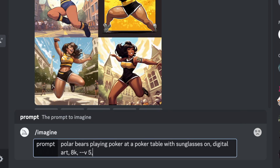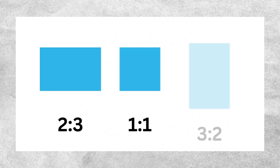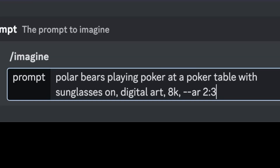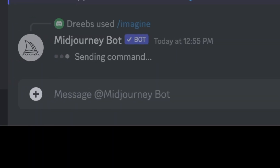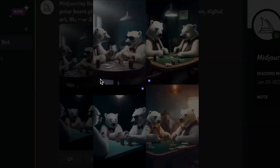Also, I will be using --ar 2x3 to pick the aspect ratio, which means how the image looks on your screen. You can choose between 2x3, 1x1, or 3x2. Once you've typed those instructions, just hit the enter key and wait. And now, boom, look at the amazing result.